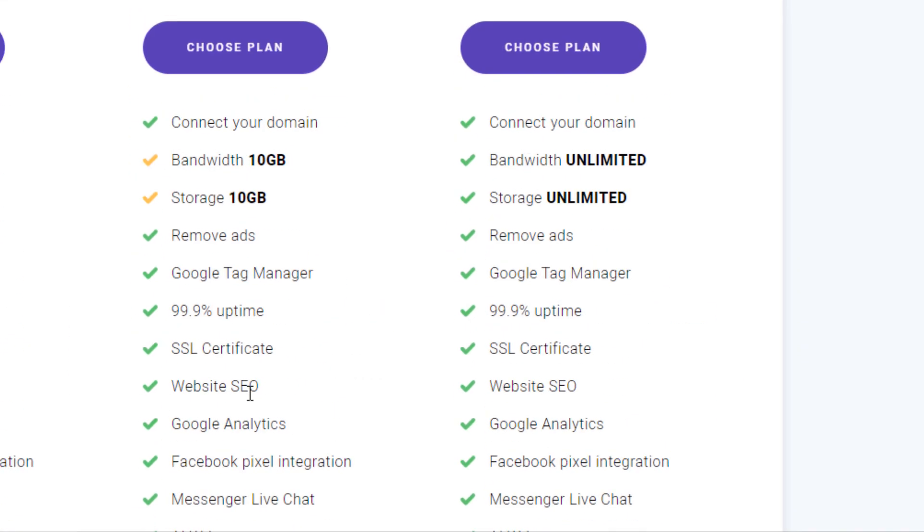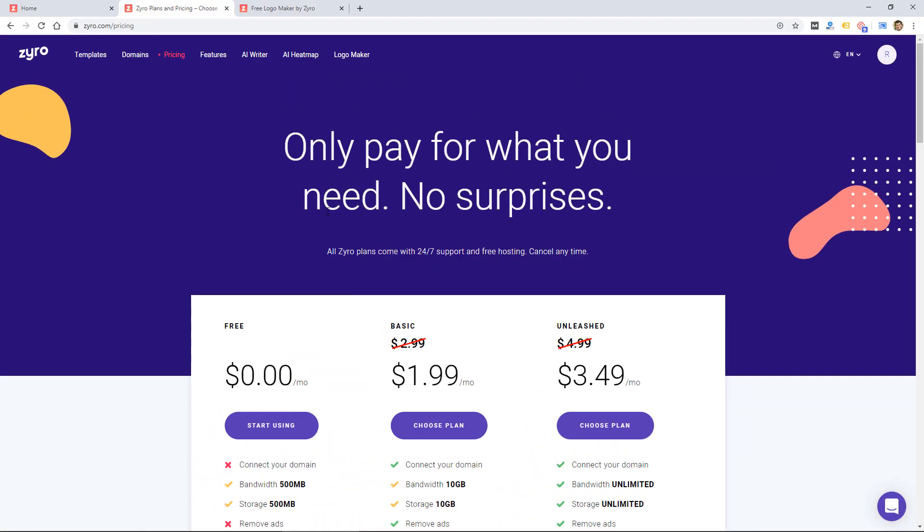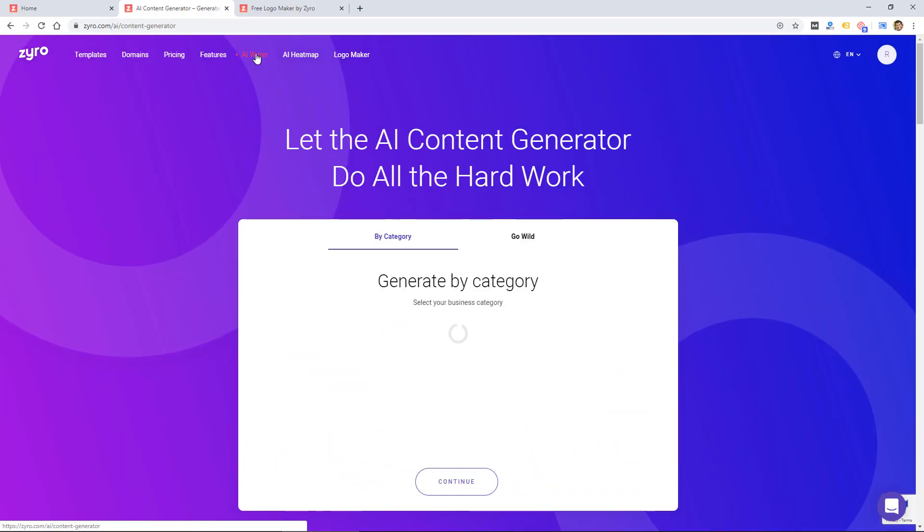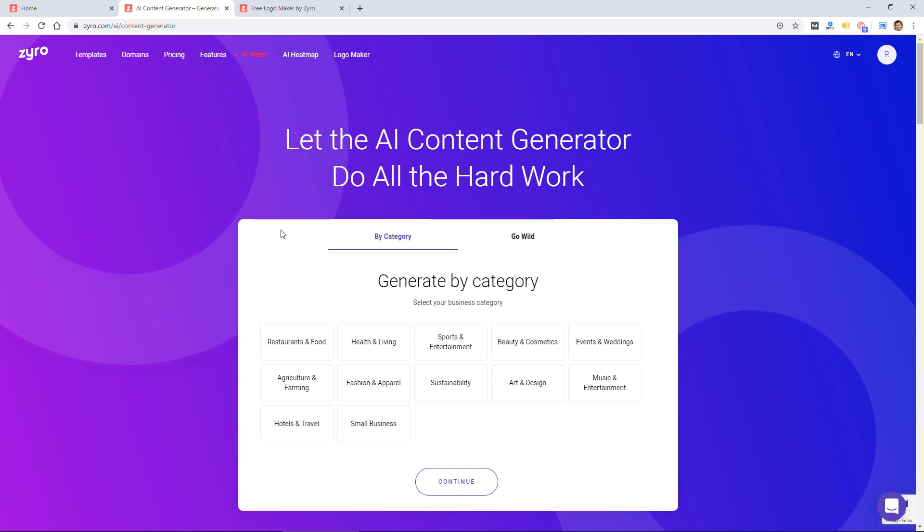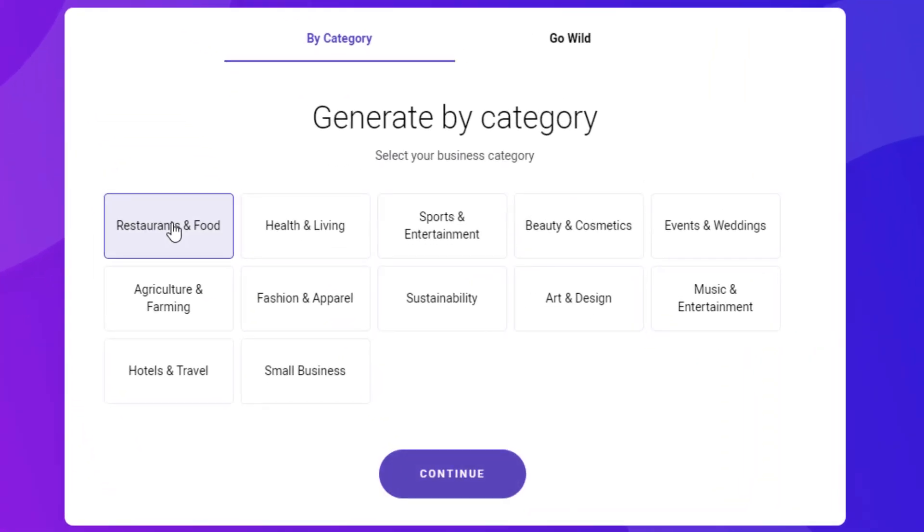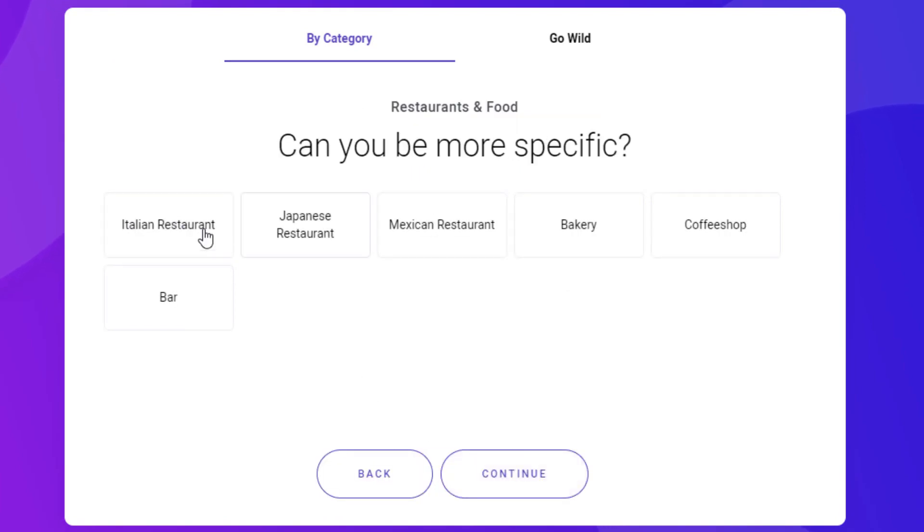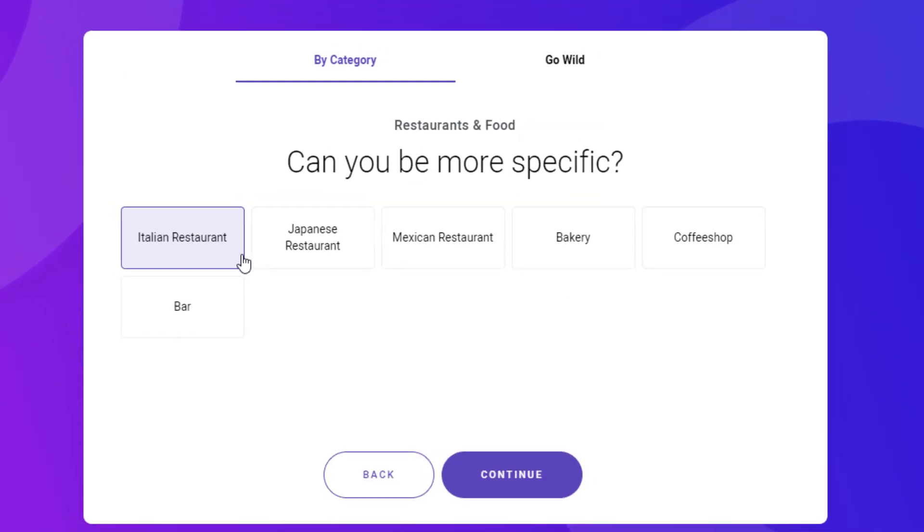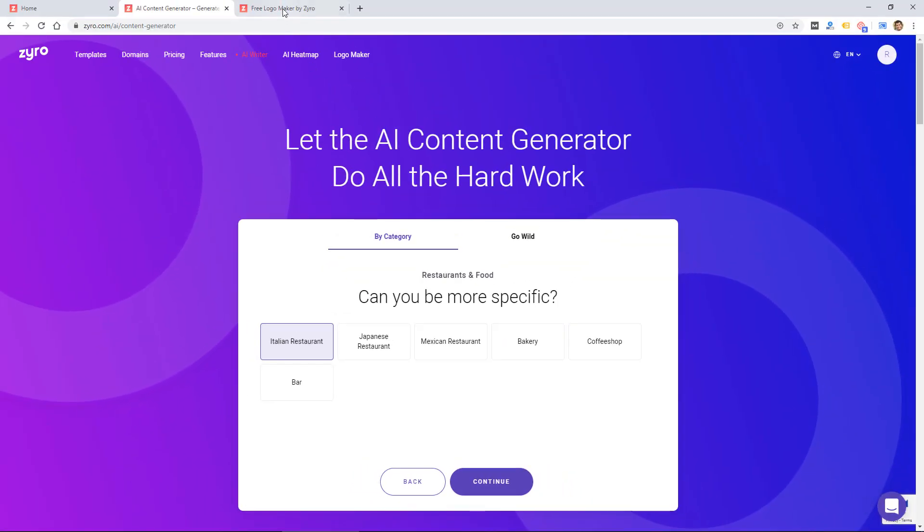There are a few features that are unique with this website builder. One is the AI Writer, which I'm going to test out, and it appears that it will write some content for you. So we'll see how that works, and I'll go through that in a little more detail in this video.